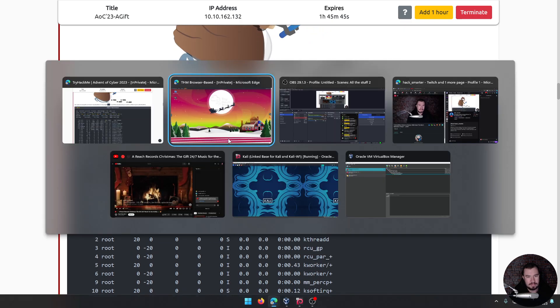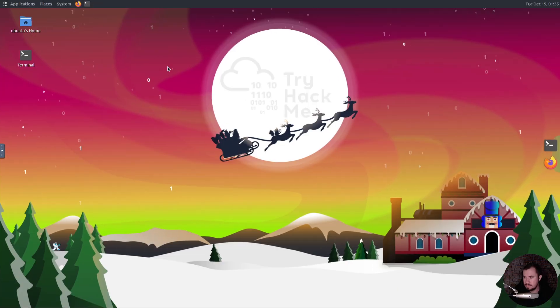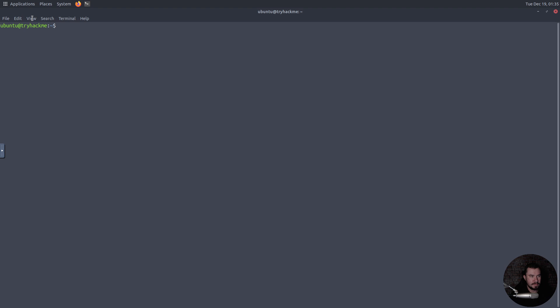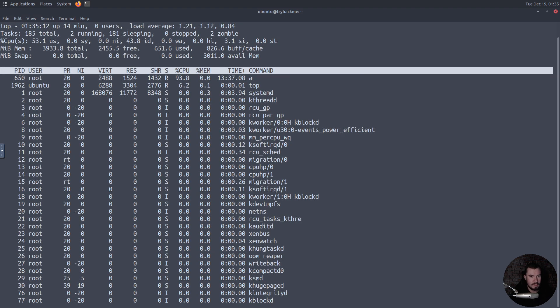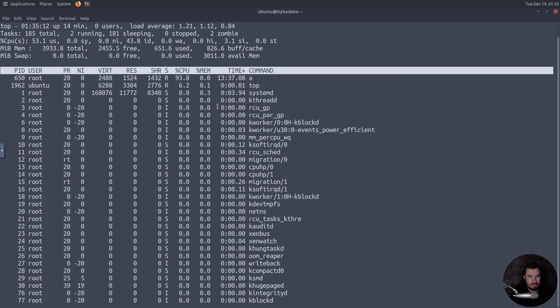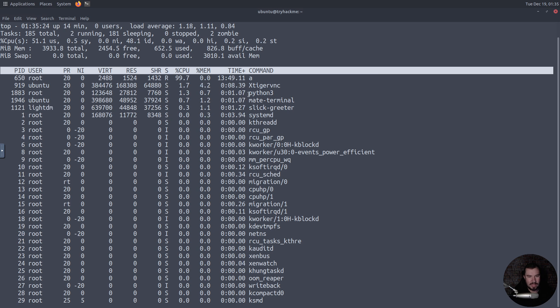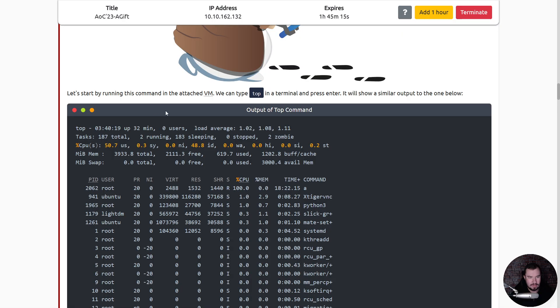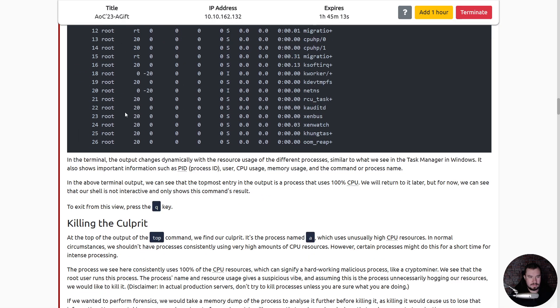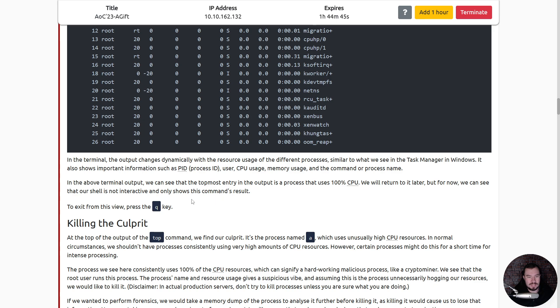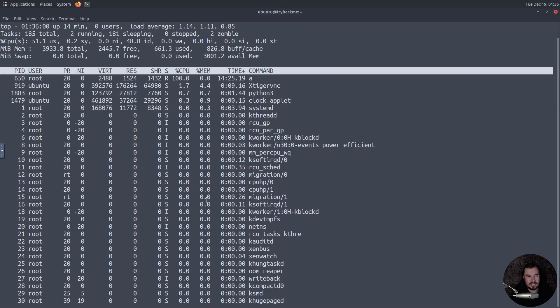So we can do that in our VM. I'll get the terminal pulled up, make it full screen. And there we go, running top. We can see a few things on here. A Python 3 is running, TigerVNC, that's actually what we're connected to, mate-terminal. Cool, cool. In the terminal the output changes dynamically with the resource usage of different processes. Similar to what we see in the task manager in Windows, it also shows important information such as the process ID, the user, the CPU usage, the memory usage, and the command or process name. In the above terminal output we can see that the topmost entry in the output is a process that uses 100% CPU.